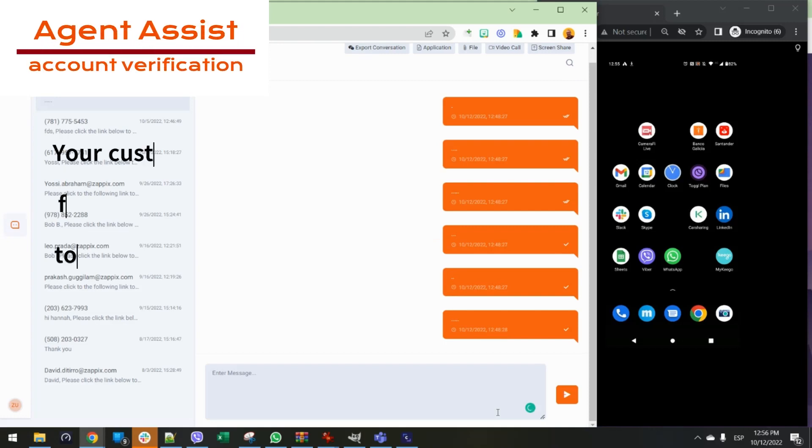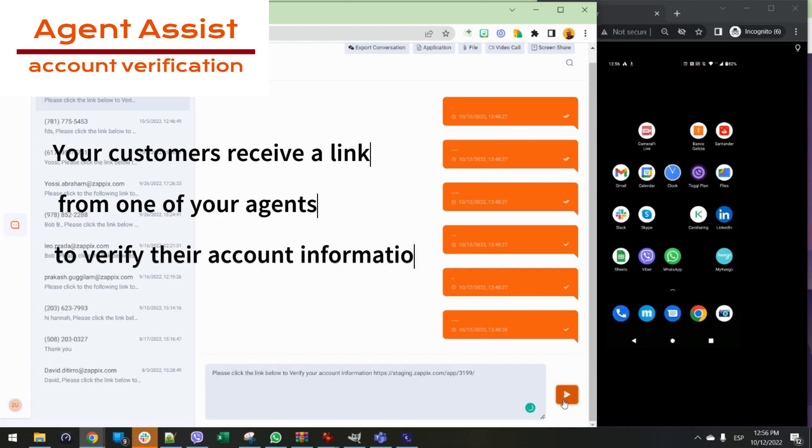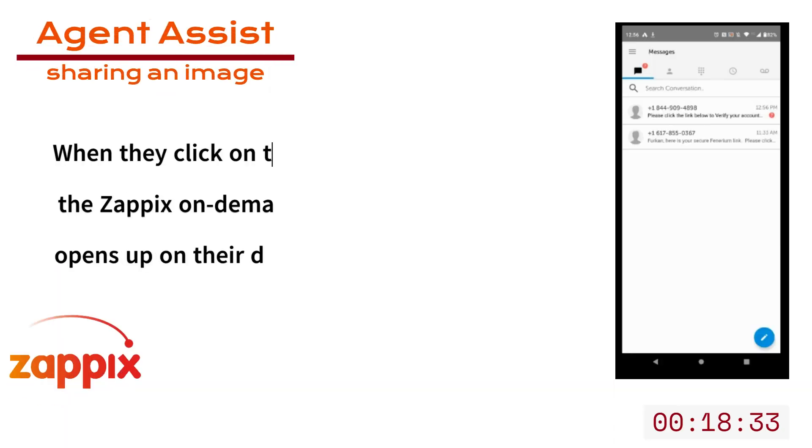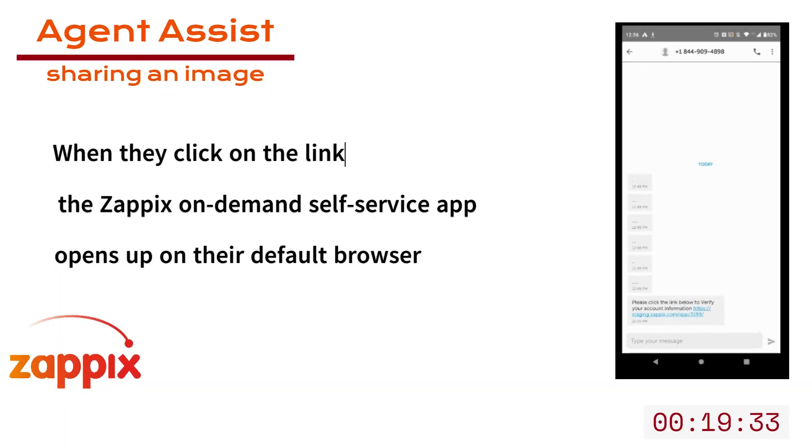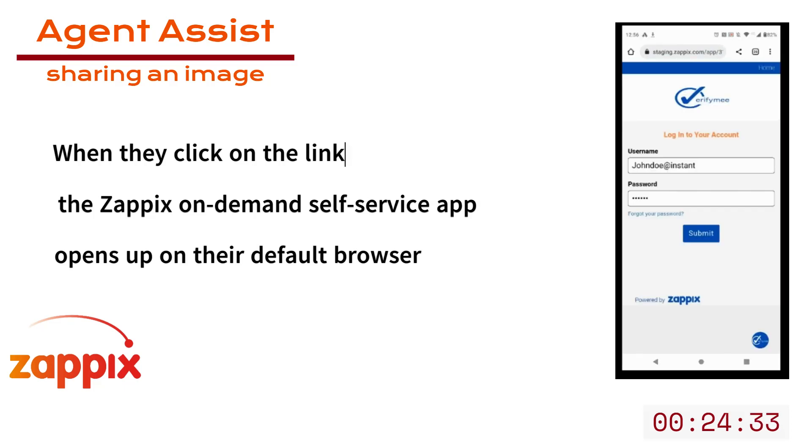Your customers are speaking with the contact center agent, and the agent sends them a link to verify their account. The customer receives the link.